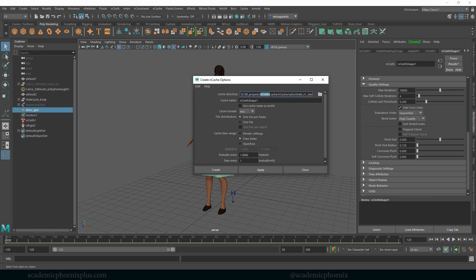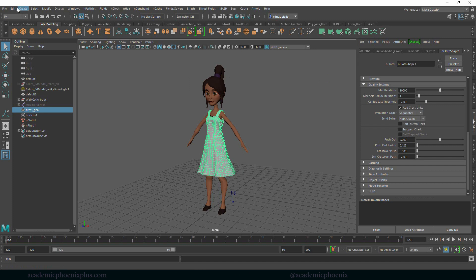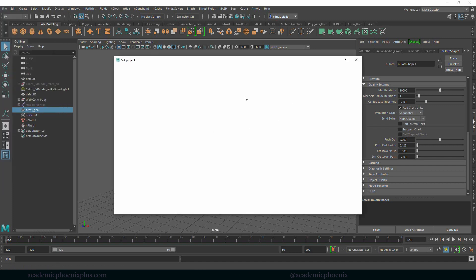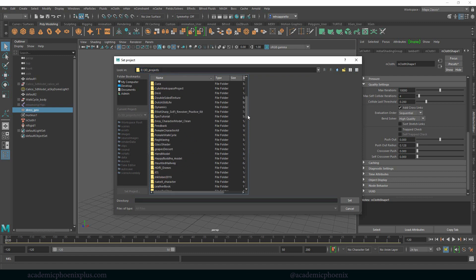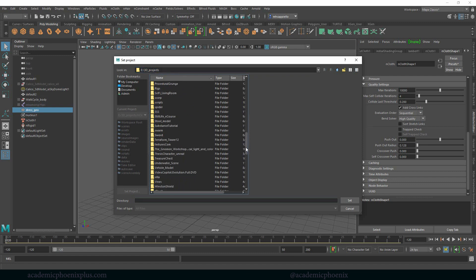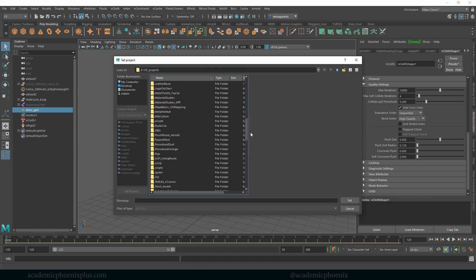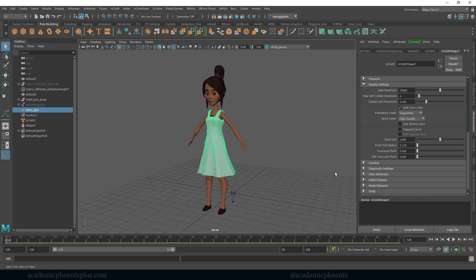I have a file called nCloth. So file, set project. I have a section called 3D projects and then a bunch of projects that I've been working on in the past. And then I see nCloth, that's my folder, set. This is going to tell me where the cache is going to be located.